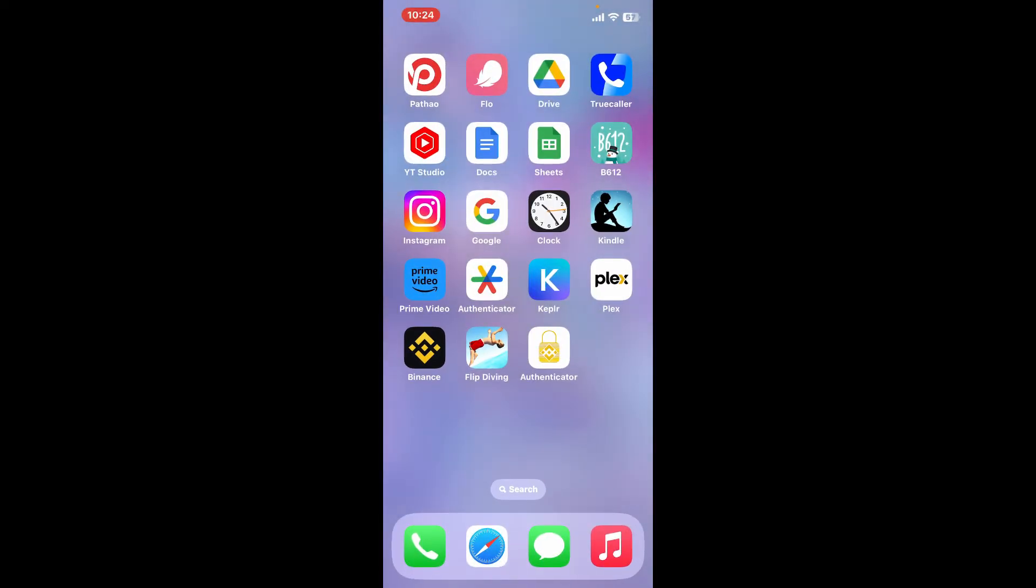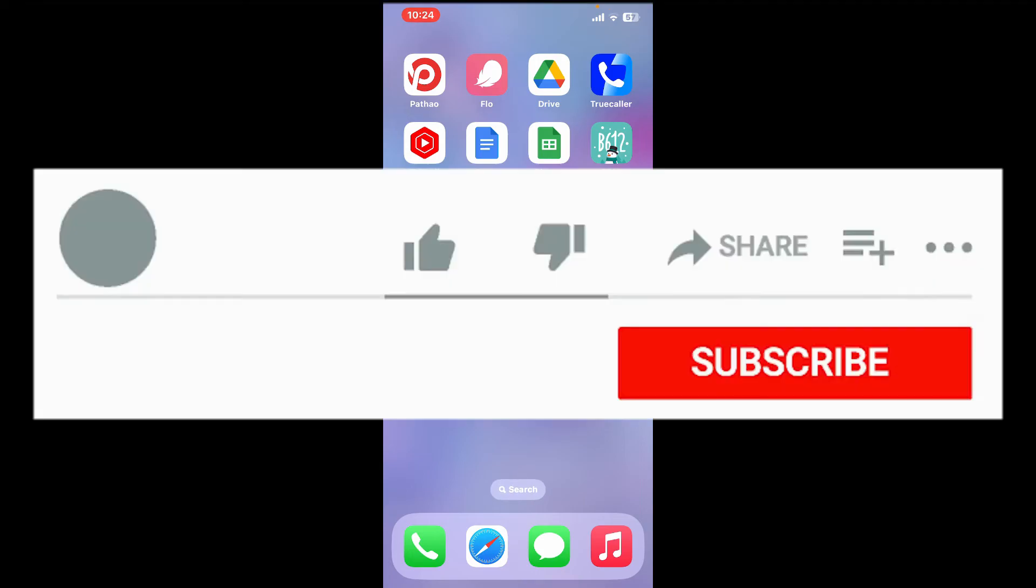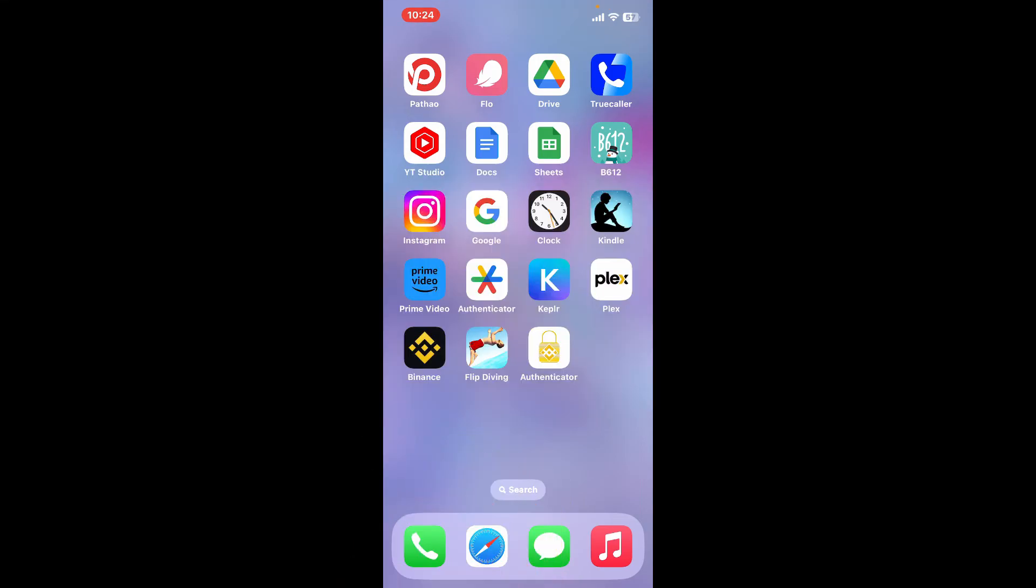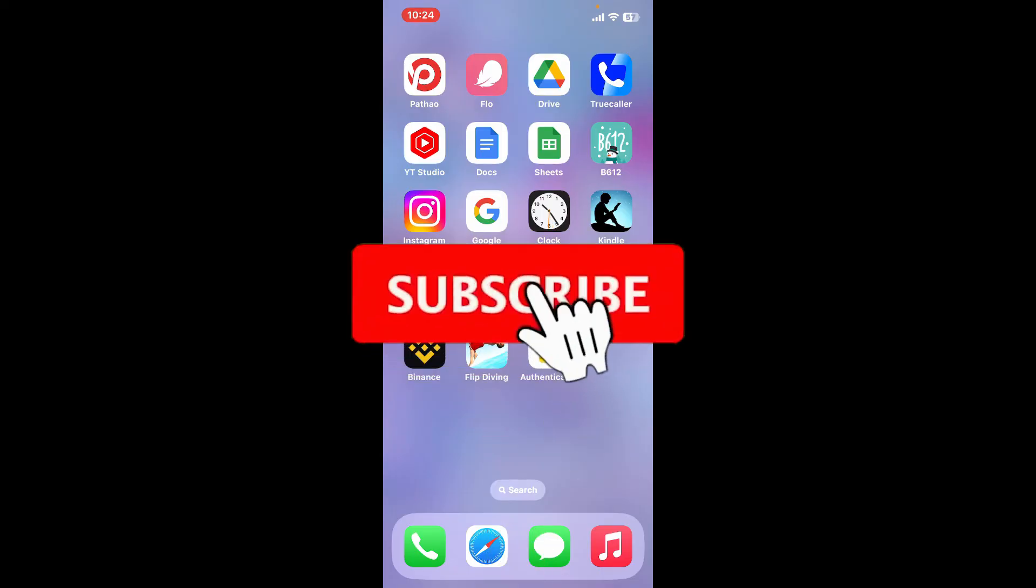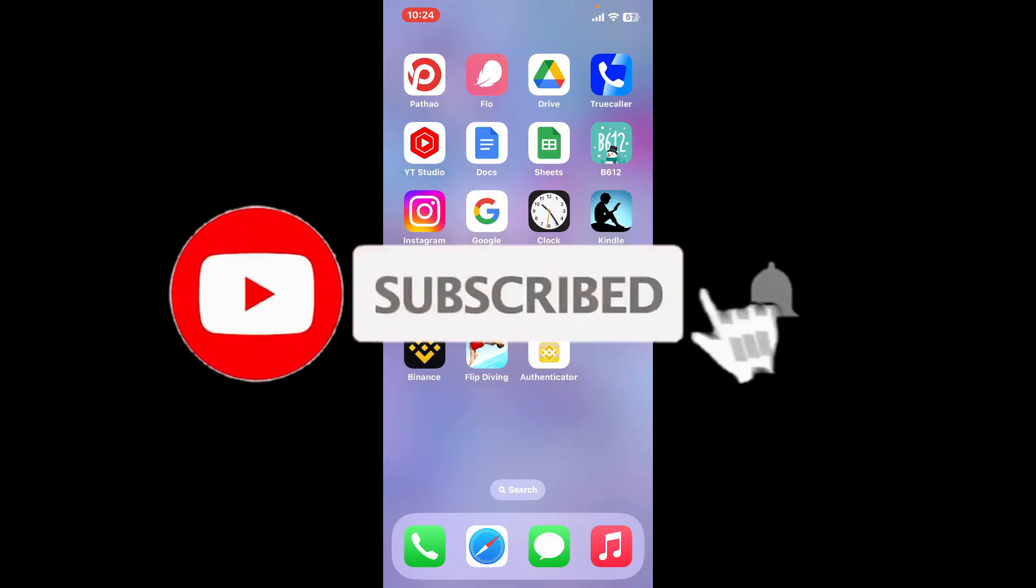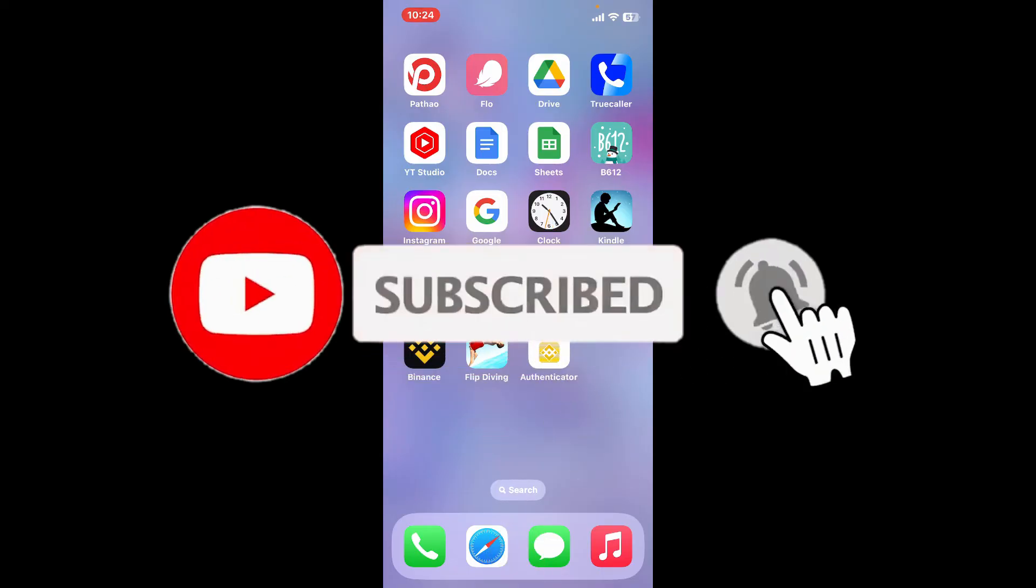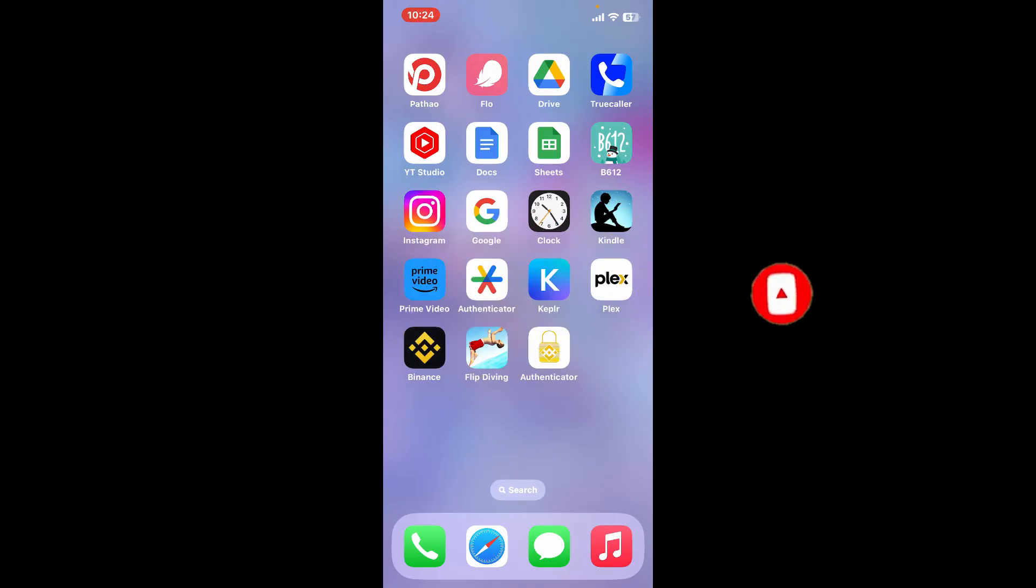If you found the video to be helpful, go ahead and give us a thumbs up. Don't forget to subscribe to our channel by hitting that subscribe button. Also press on the bell icon so that you'll never miss another upcoming upload from us. I will be back again with the next video. Thank you for watching.